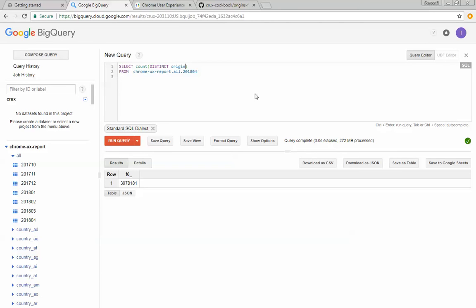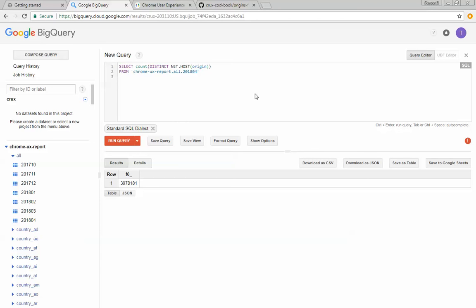Now an origin could be, I mentioned before that an origin is going to be, is not be protocol independent. So we've got http and https for the same origin. I can also use another standard SQL function called net.host to strip out the URL characters and just look at the host name. So www.example.com would become www.example.com or https://www.example.com would become www.example.com.